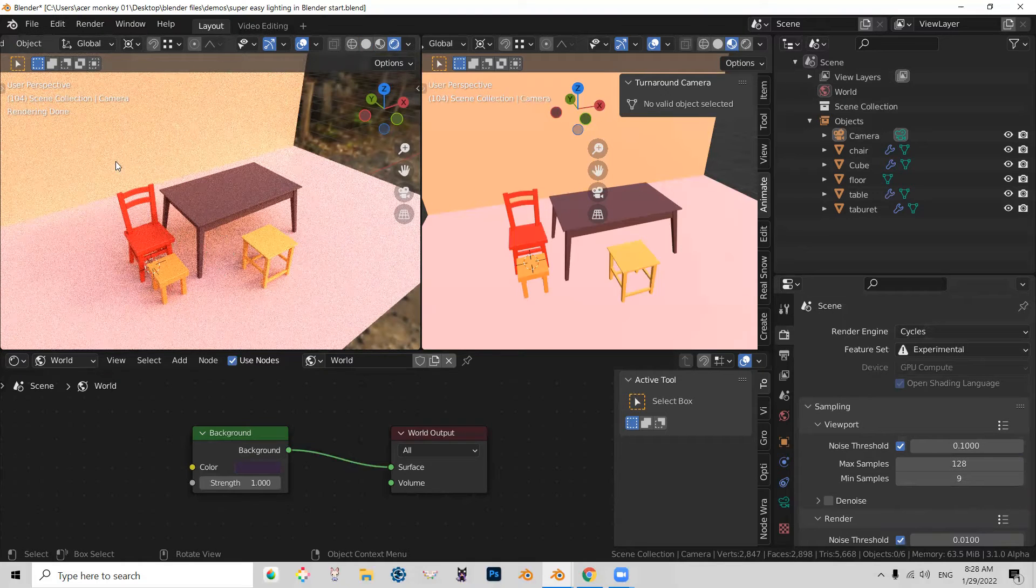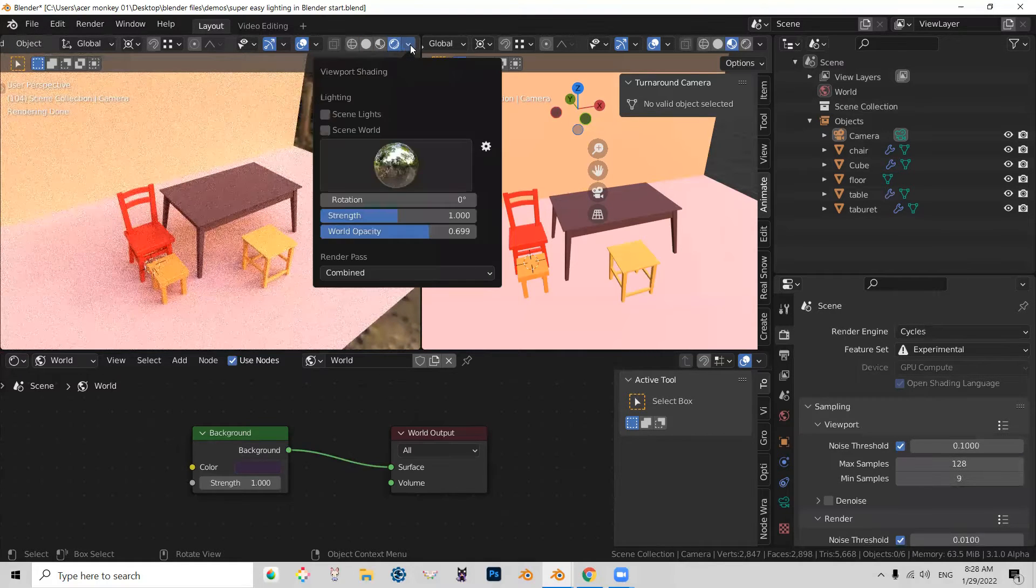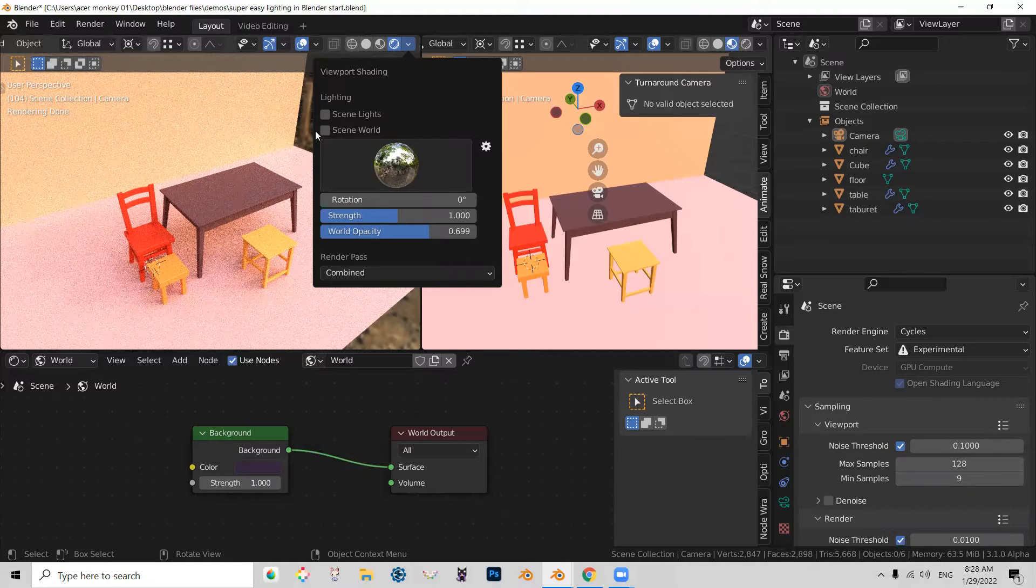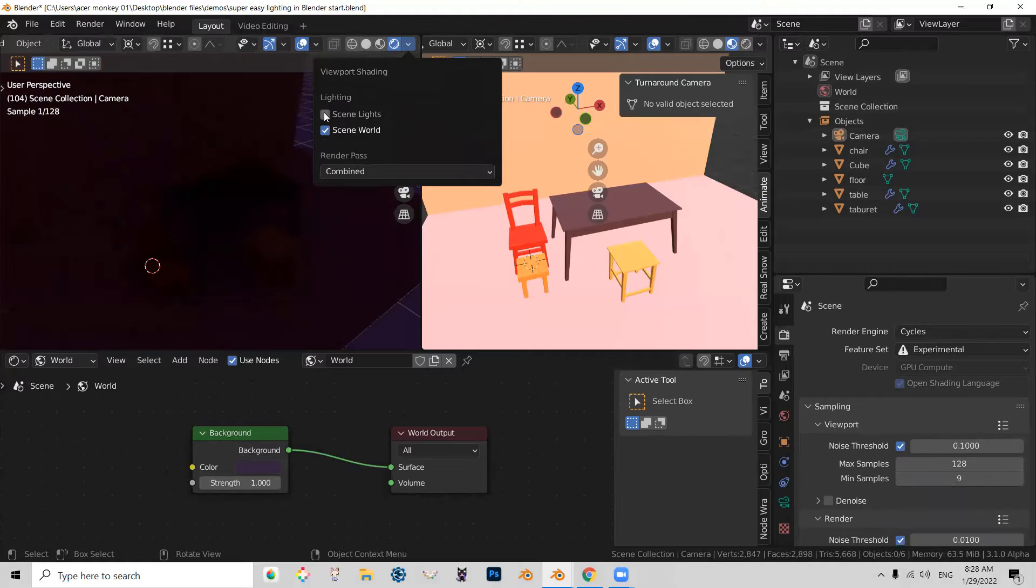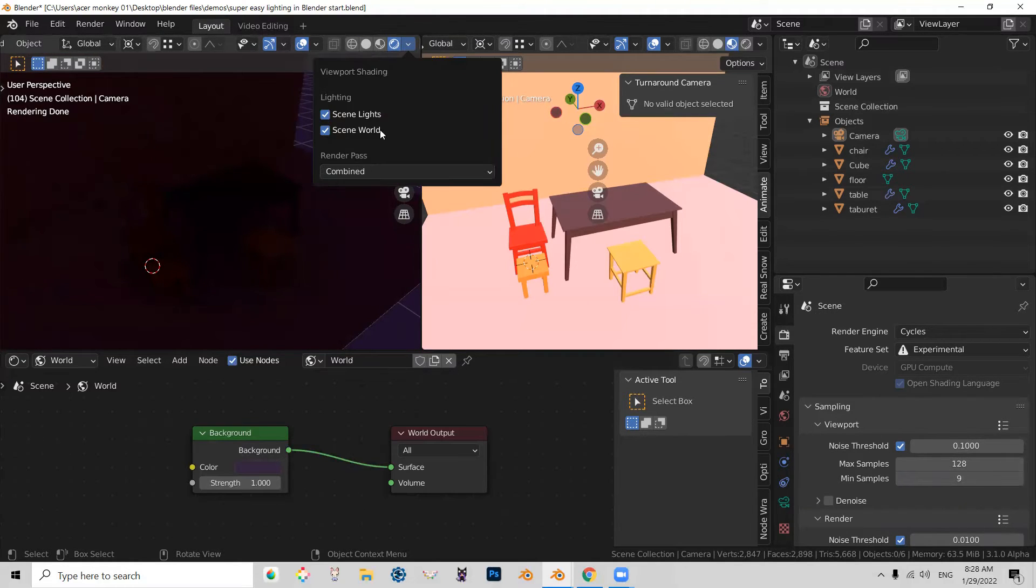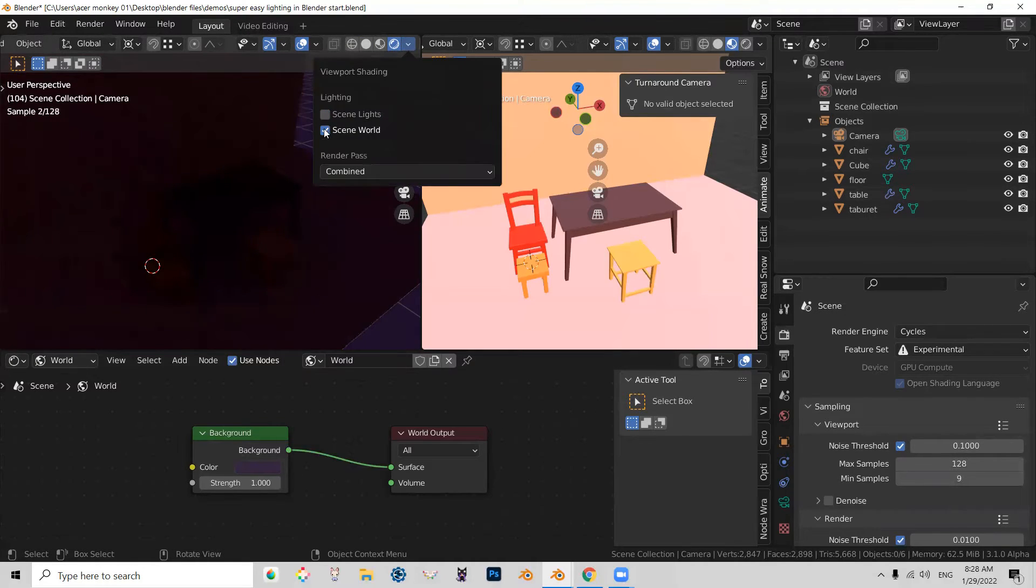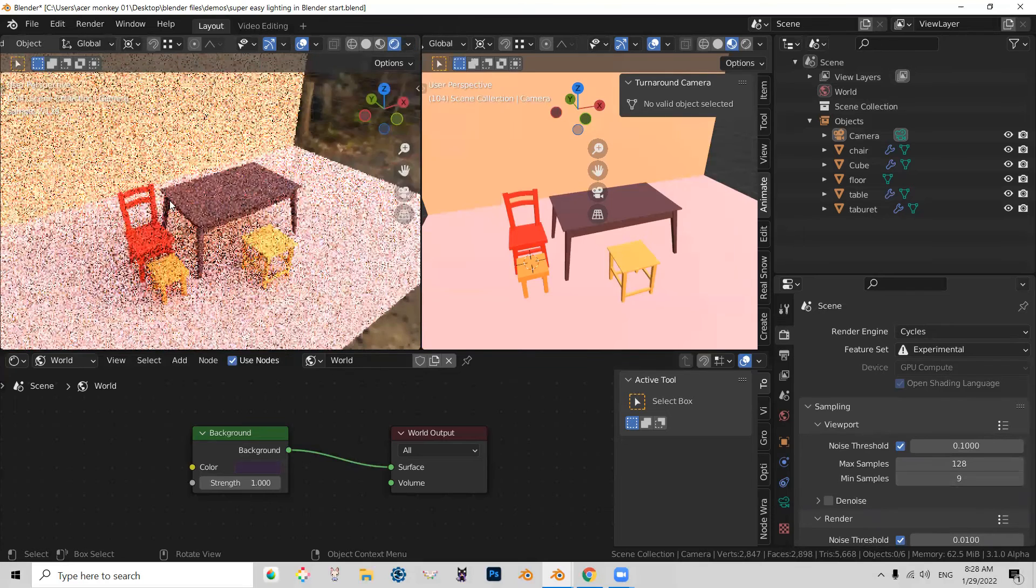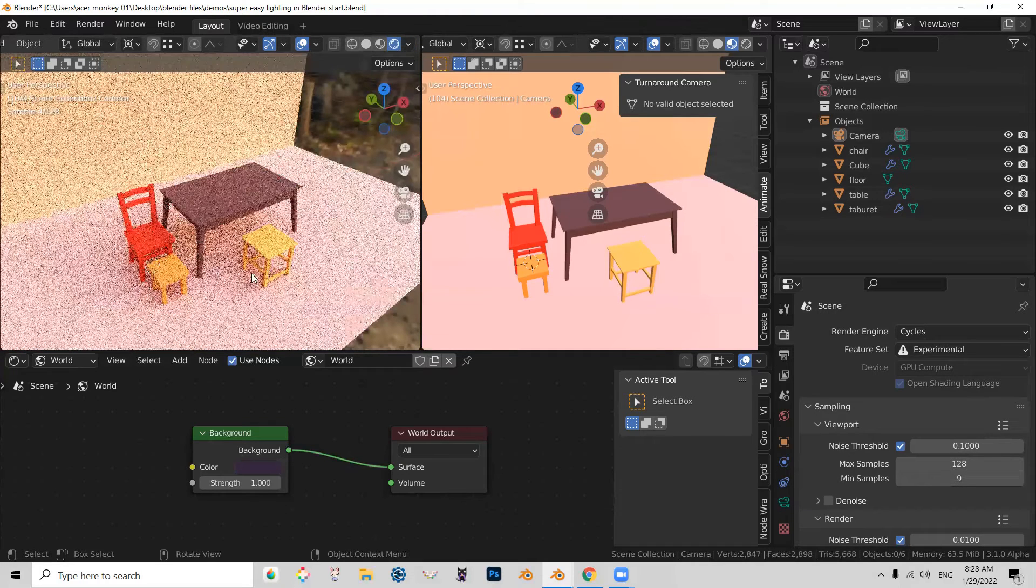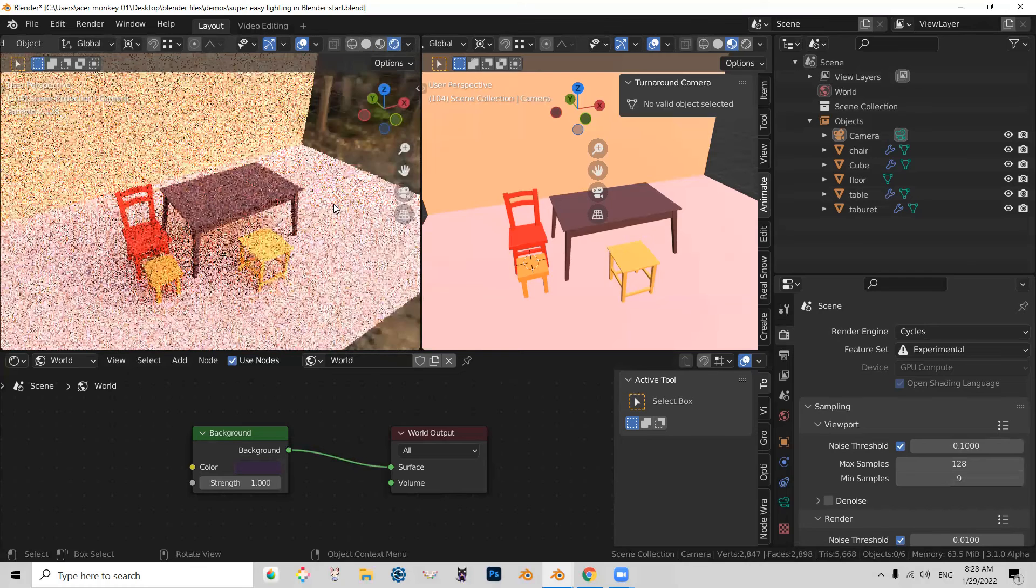And the reason why this viewport looks like this is because in settings, what I did was I turned off scene world and scene light. And in my scene, I don't really have any type of light source. My scene is very, very dark. And the only lighting is coming from the background. And once again, what's happening here is this viewport preview is lit by this HDRI map right there.